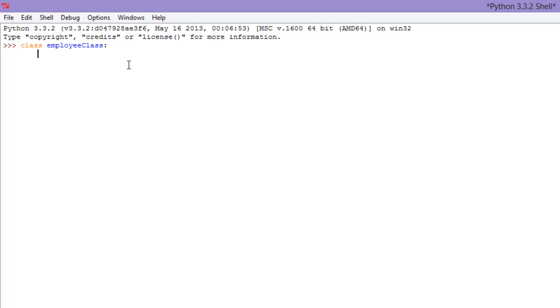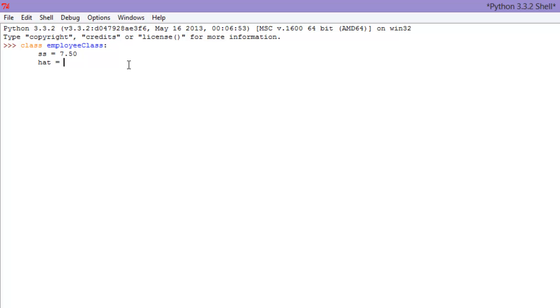And here we can start just writing some attributes, and let's say their starting salary. So we'll do SS for starting salary. Equals, I don't even know what's minimum wage anymore, $7.50? Somewhere around $7. So that's their starting salary. What else can we throw in this employee class?